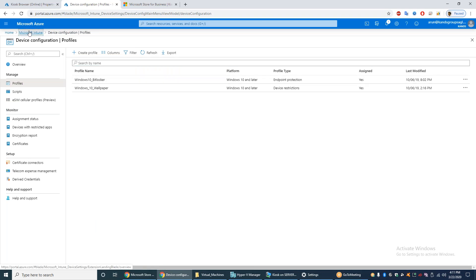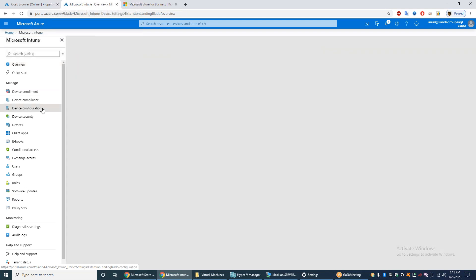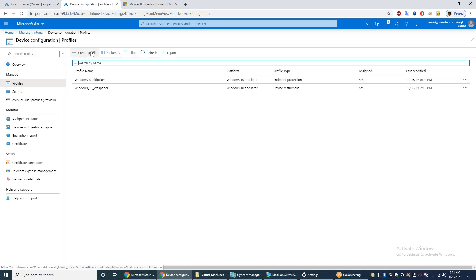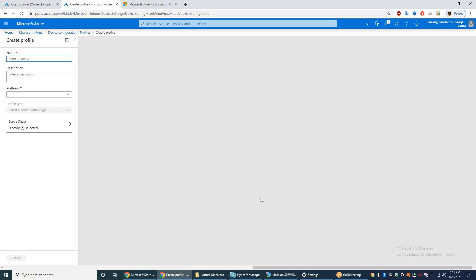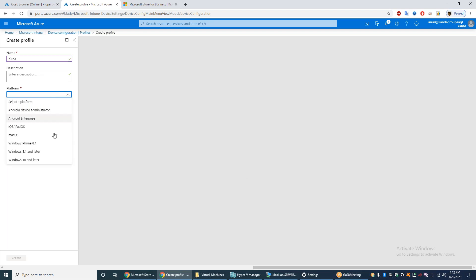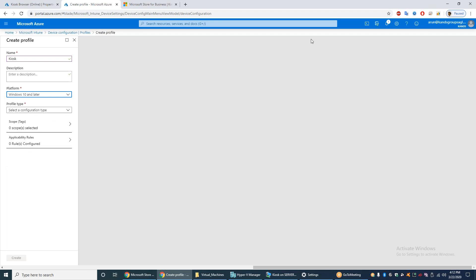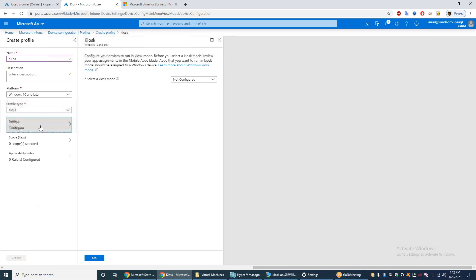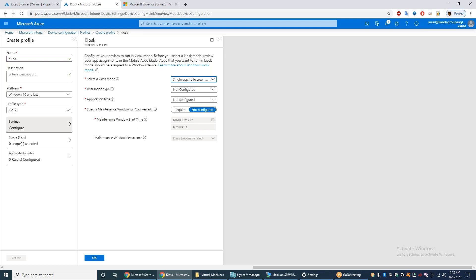The next step: go to Microsoft Intune, then Device Configuration, then Profiles, then Create Profile. Enter the name as 'Kiosk', add a description, and select Platform as 'Windows 10 and later'. Select Configuration type as 'Kiosk', then Configure, Single App Full Screen Kiosk. Set User Login to Auto Login Type, Windows 10, and Application Type to Kiosk Browser.